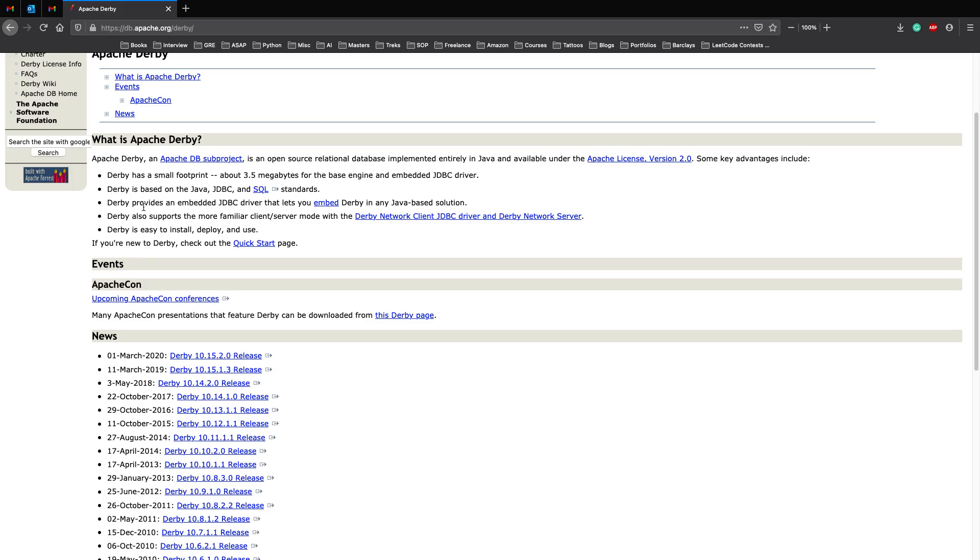Now since Derby provides an Embedded JDBC driver it lets you embed Derby in any Java based solution and that works perfectly because if you not only have a Spring Boot application but you have a Spring Boot application that's communicating with a different Java application.